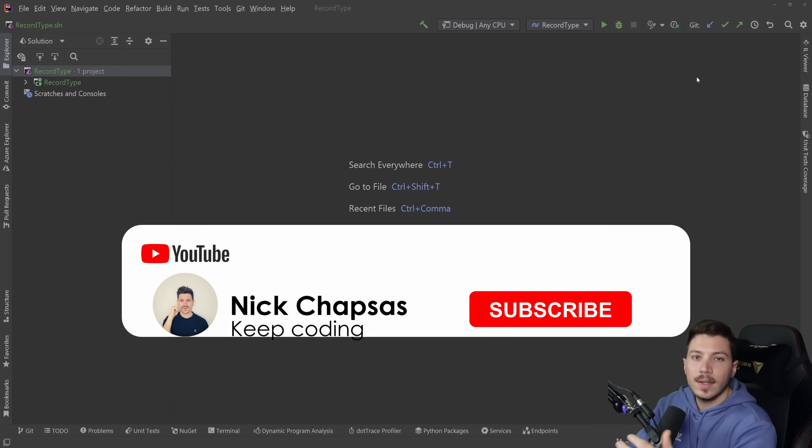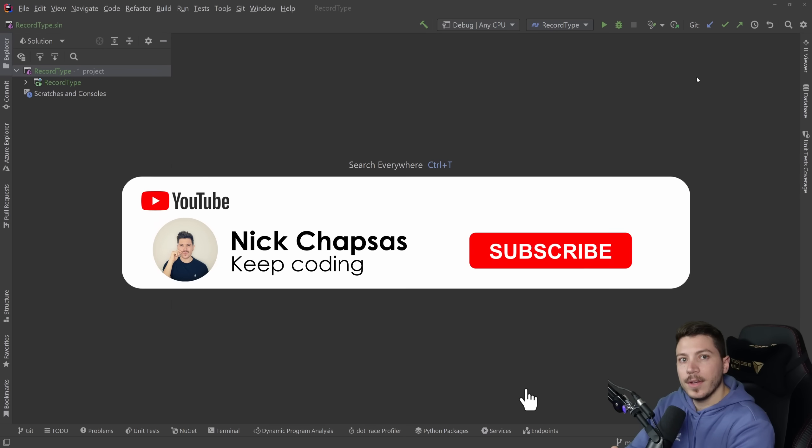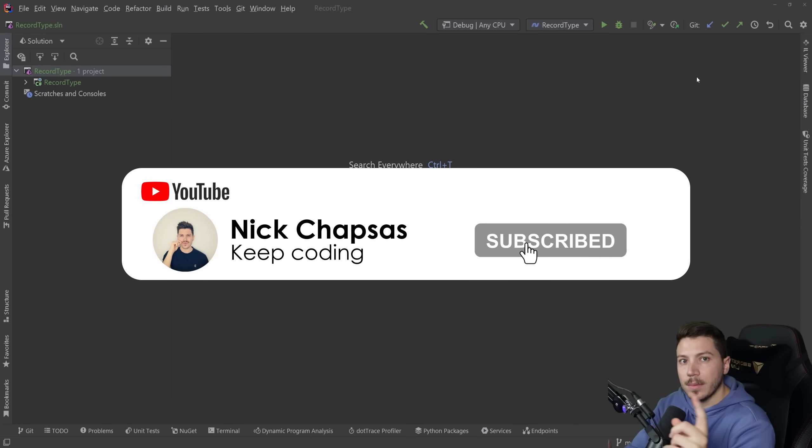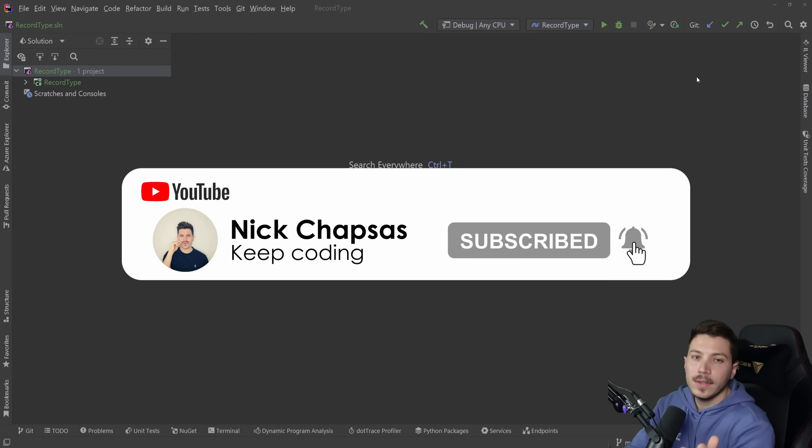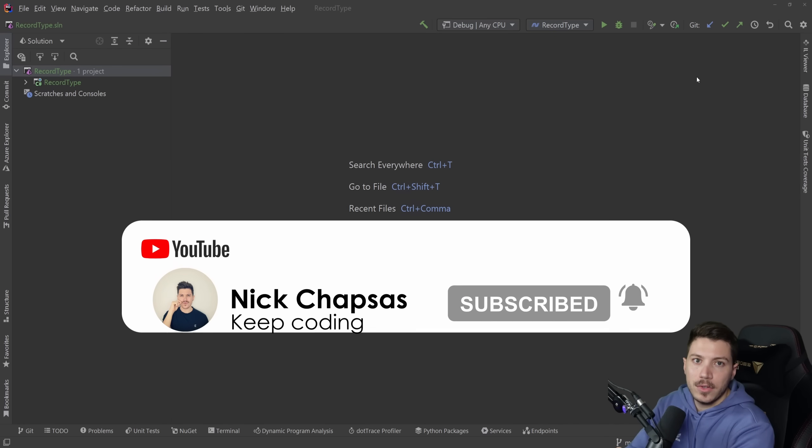If you like our content and you want to see more, make sure you subscribe and ring the notification bell to get notified when I upload a new video.